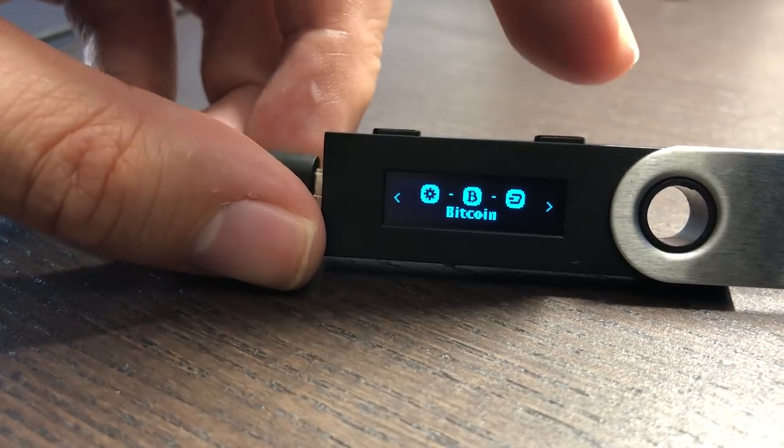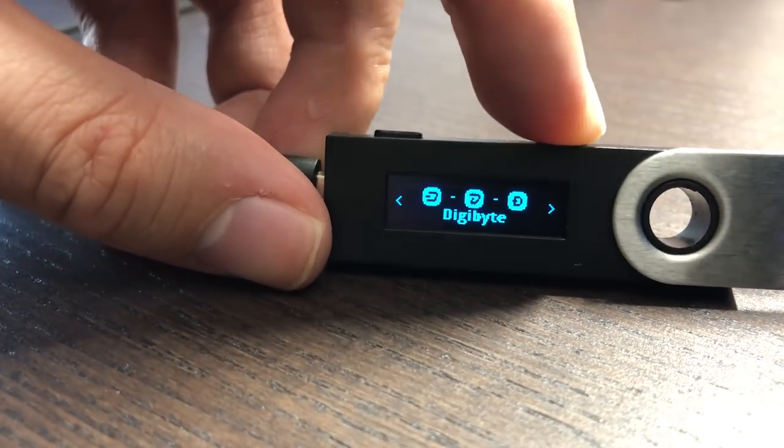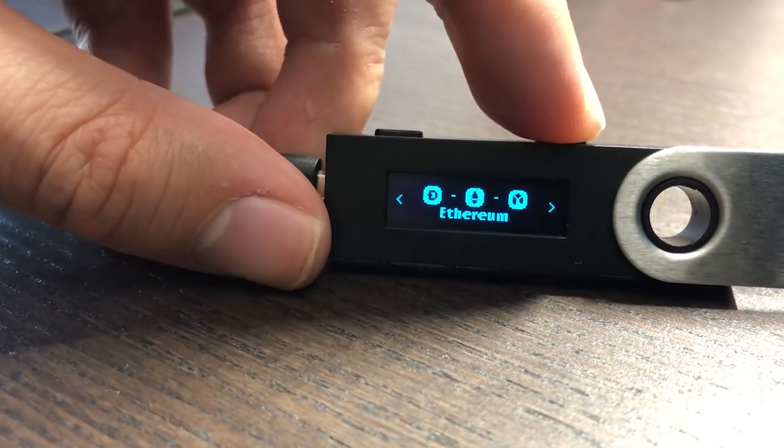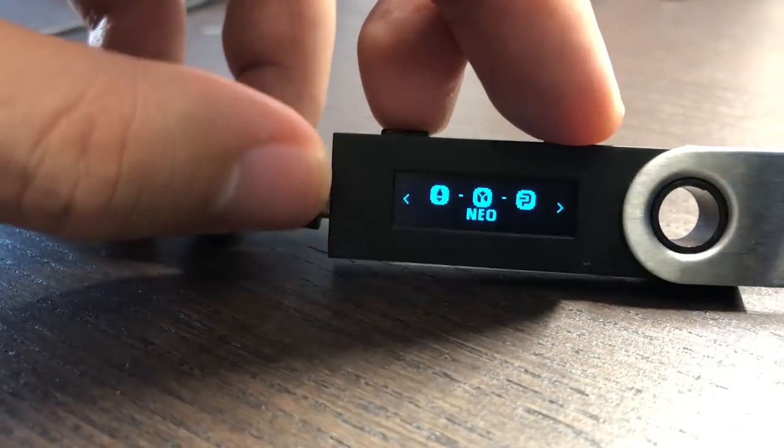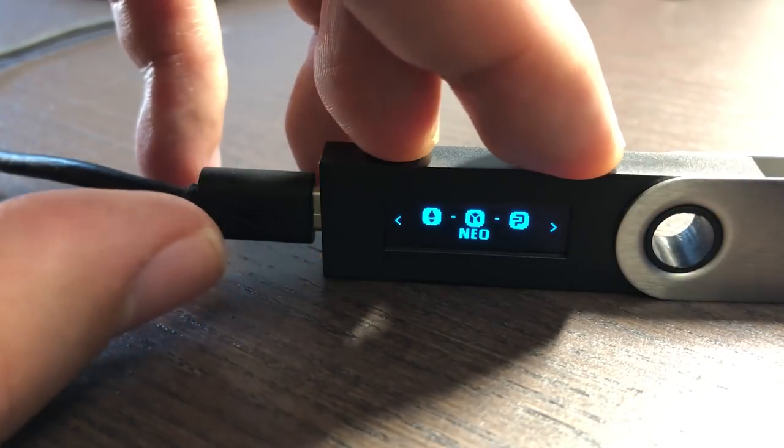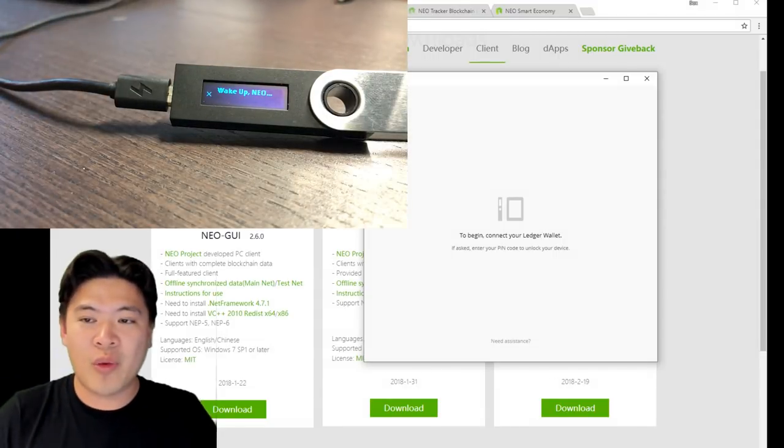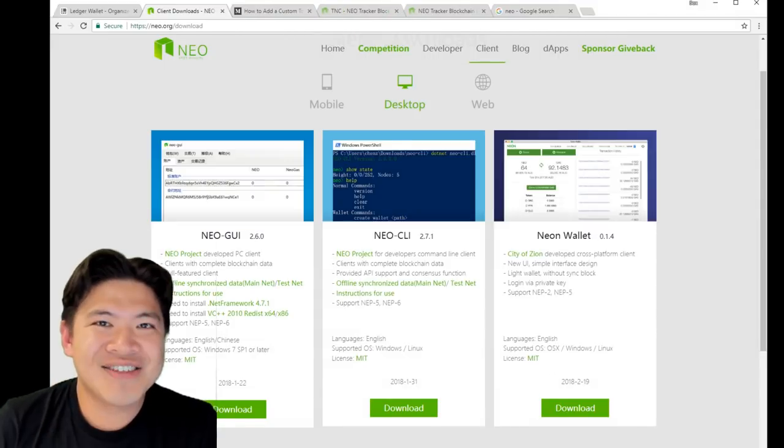Once that has been installed, you can now go and find NEO. It should go up here. NEO, there you go. Click the two buttons up top to enter the NEO app. Now it will say wake up NEO on your Ledger.